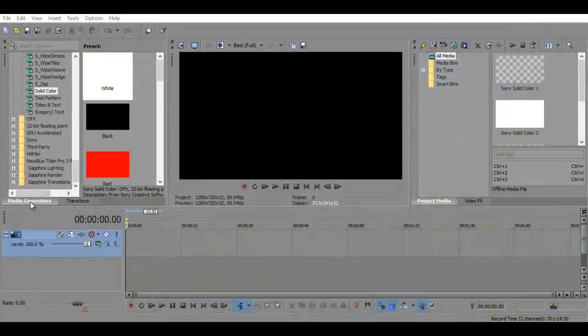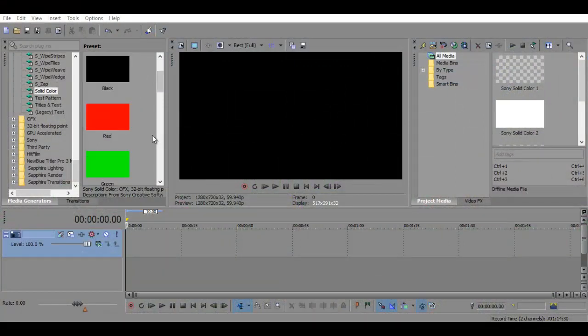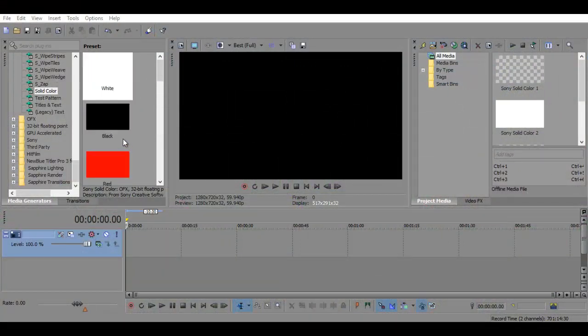So firstly, I will be going into Media Generators and Solid Color, and you can pick any color you would like since it's not really important.